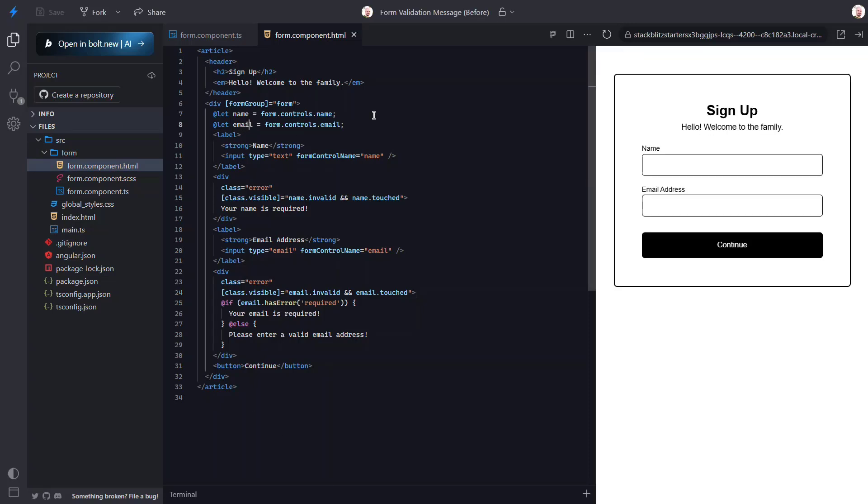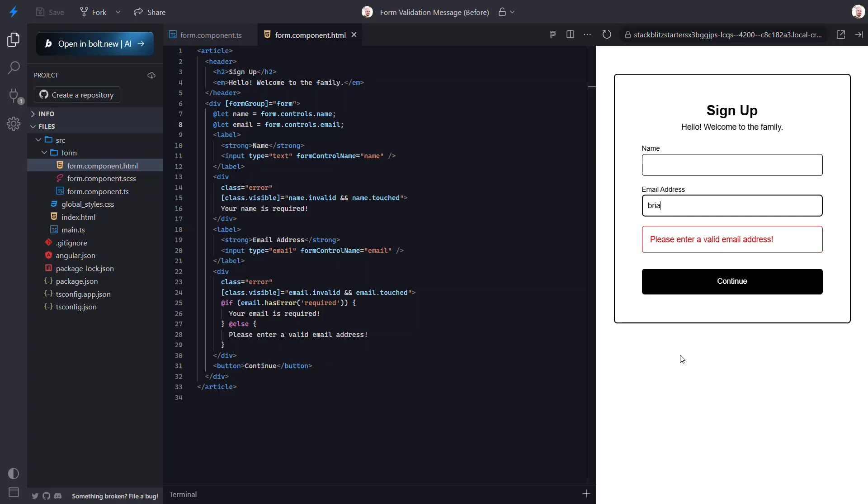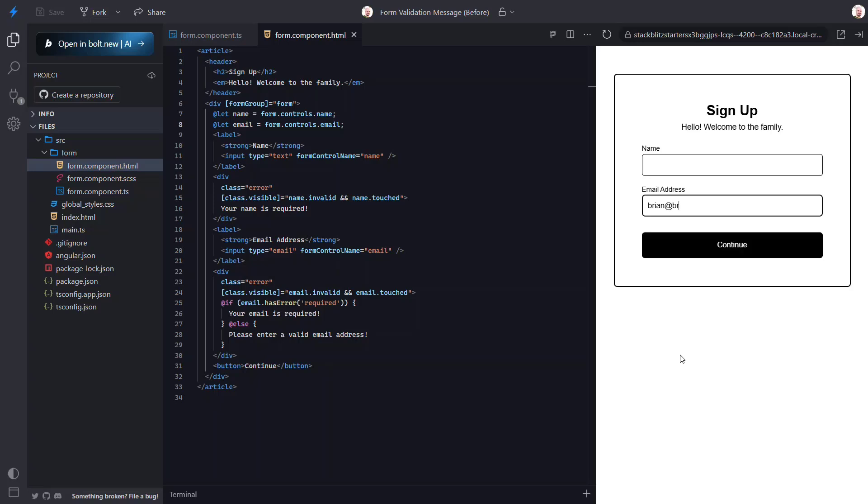Okay, it's properly hidden to start. Then we can trigger the required message. Then when we have an invalid email it displays the invalid email message. And then if we make it a valid format the message is hidden. Pretty cool stuff, right? And there's still more.